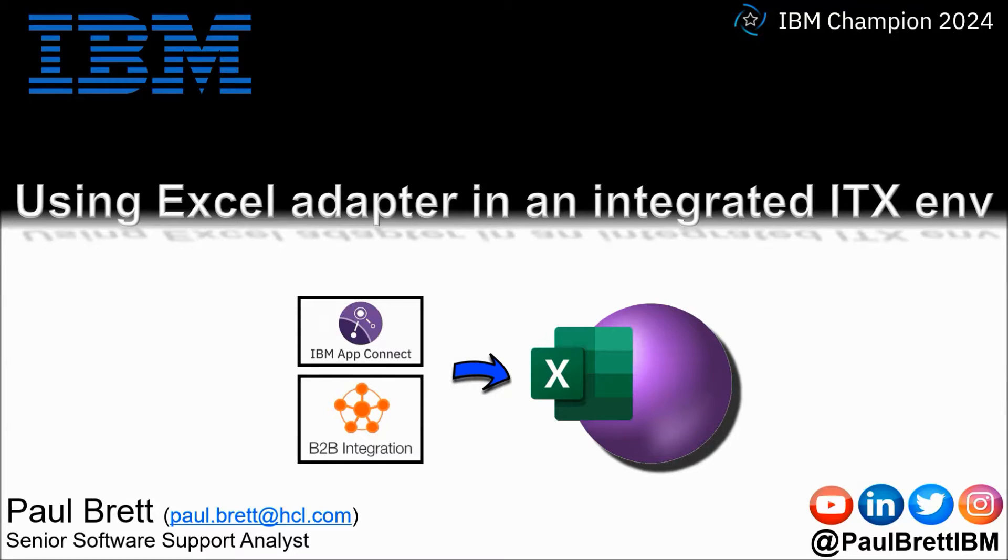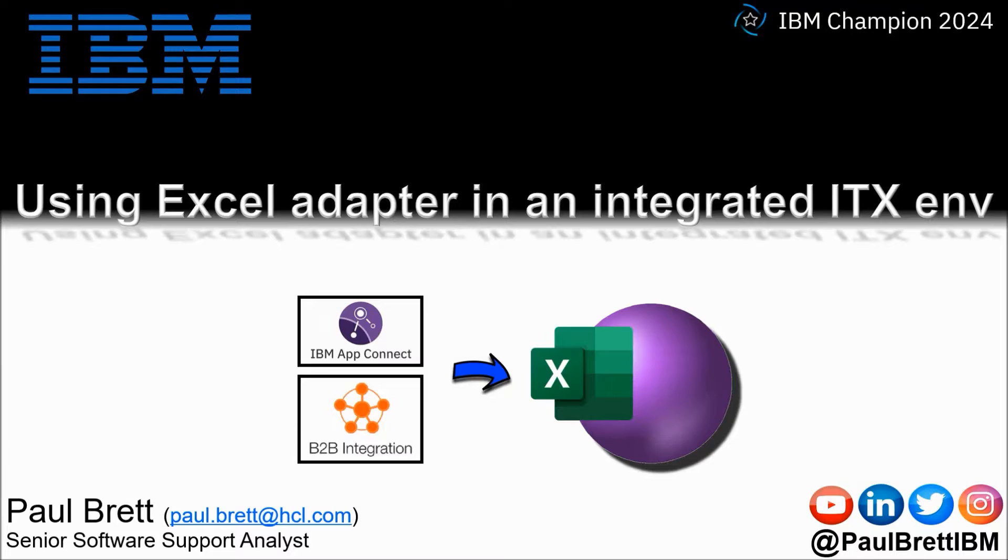The topic for this video is using the Excel adapter in an integrated ITX environment. Feel free to reach out to me on popular social media channels at Paul Brett IBM.